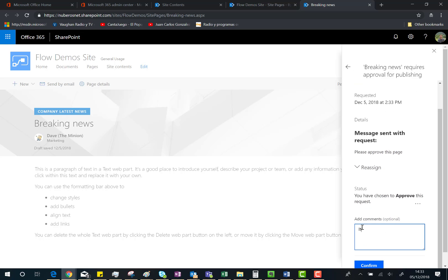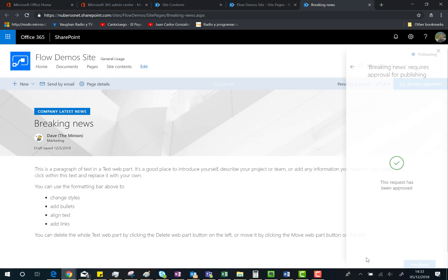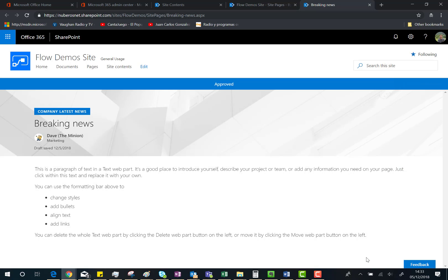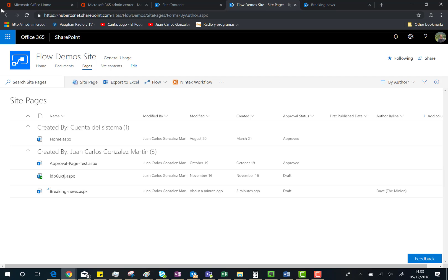also directly by email. So if I go back to the Site Pages document library